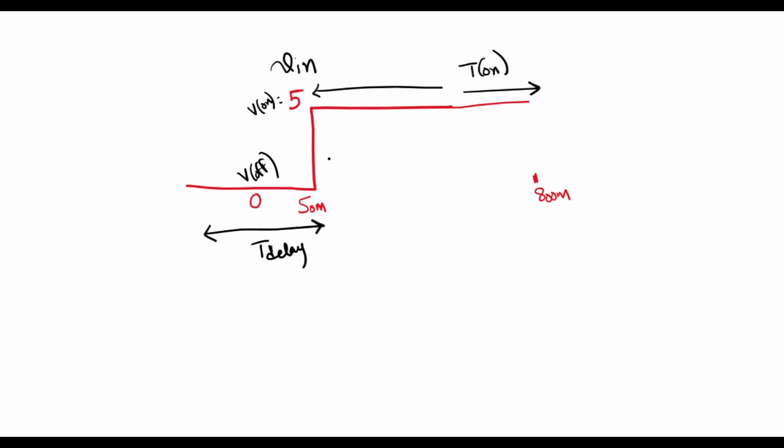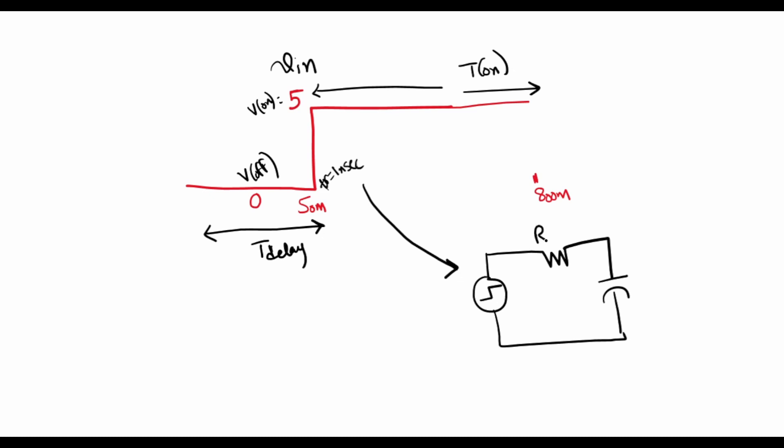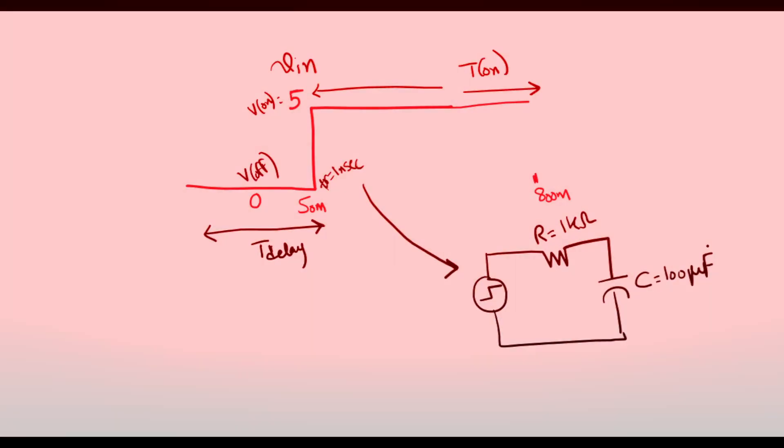Just to avoid instantaneous turn on we'll give a rise time. This rise time will be equal to 1 nanosecond. The circuit is RC where we'll choose a value of 1 kilo ohm for the resistance and 100 microfarad for the capacitor. Now let's go to LTSpice and try to simulate this.